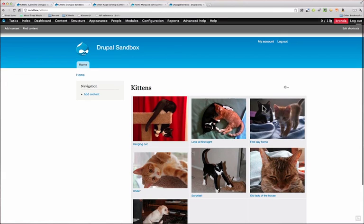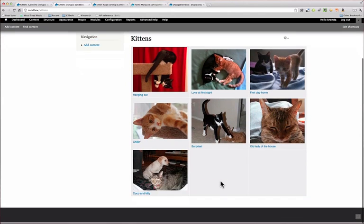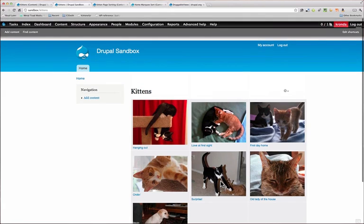And now your order is reflected on the page. So pretty simple and pretty cool. Hope you found this helpful. Thanks for watching.